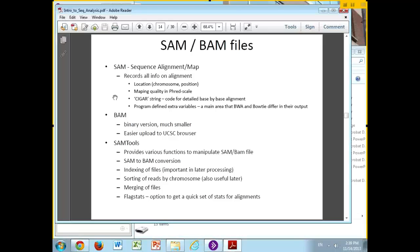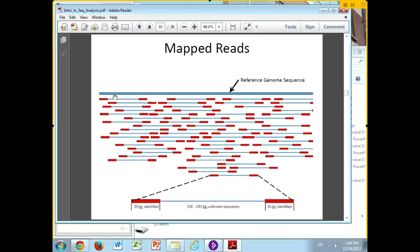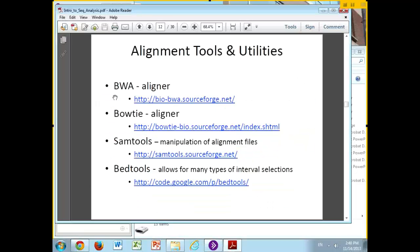BAM files are simply the binary version of SAM — the exact same data, just not human-readable as text. Because the file is so much smaller, it's something you can upload to the UCSC browser. Even though the view will be quite dense, you can set it to show everything, and it will display each one of those reads as a long chain across each part of the genome.